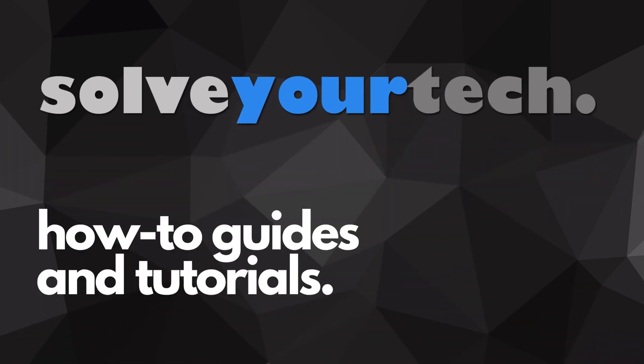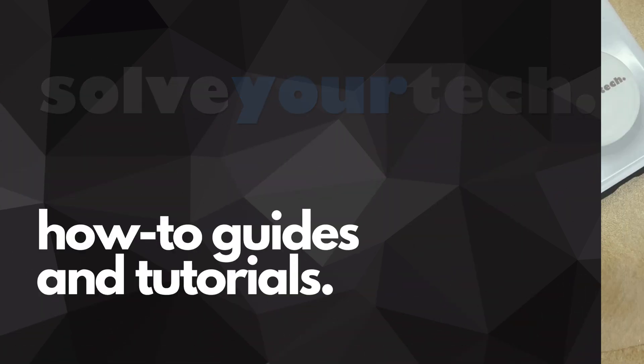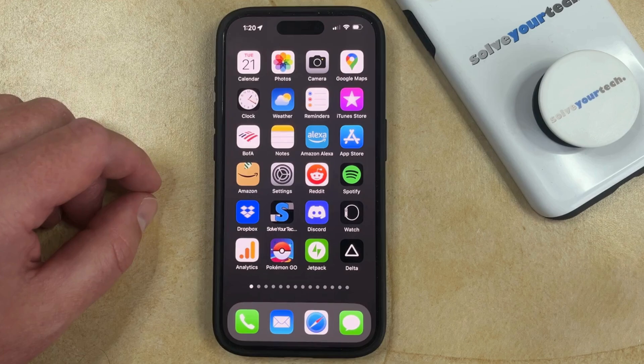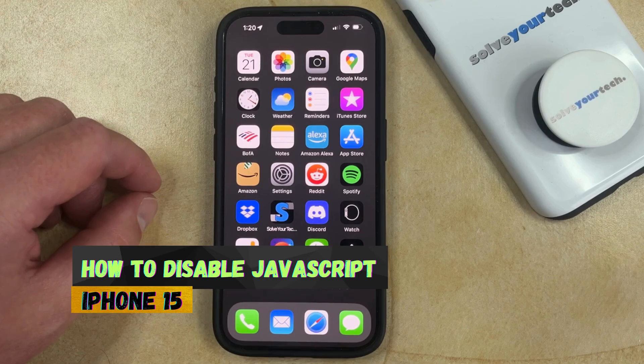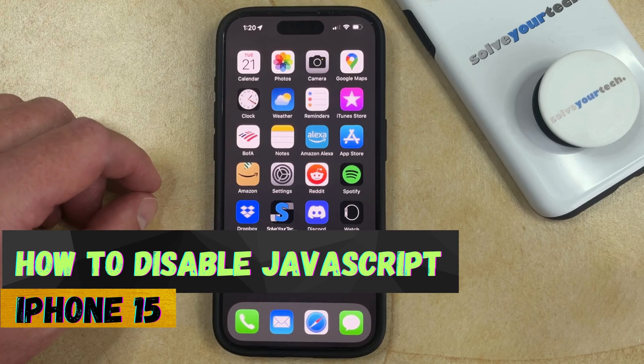SolveYourTech.com, your source for how-to guides and tutorials. Welcome to our video about how to disable JavaScript on iPhone 15.